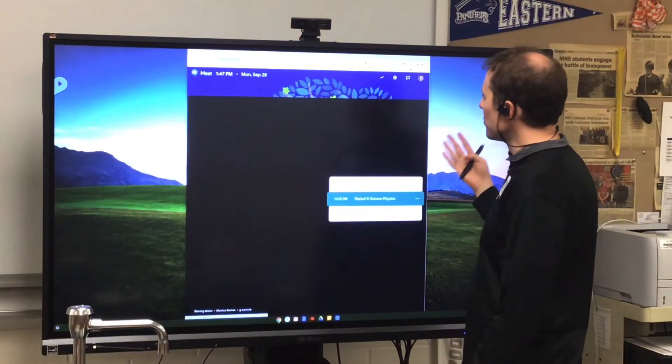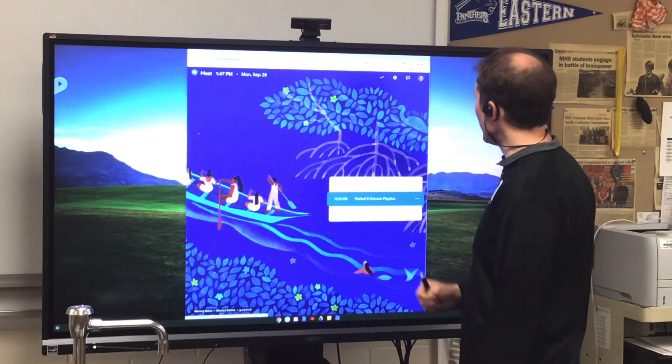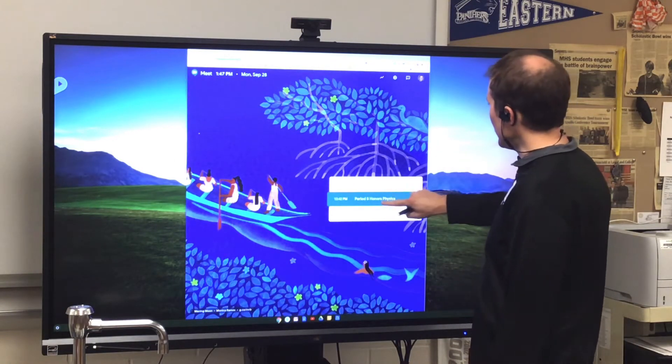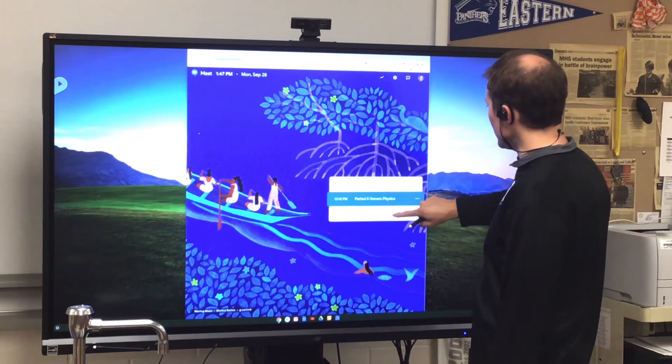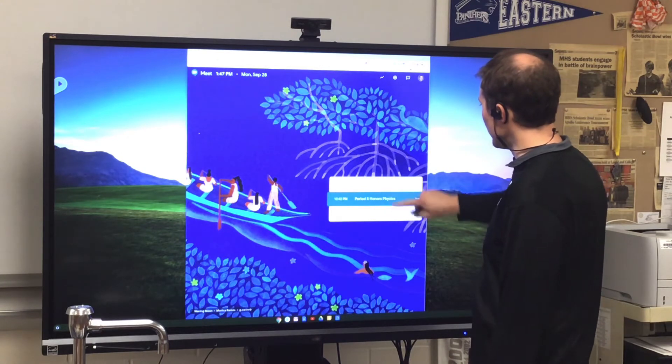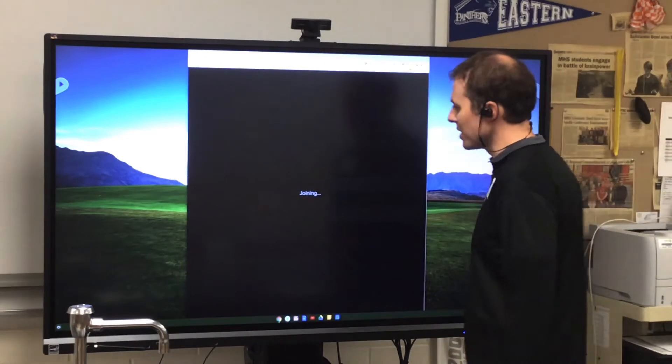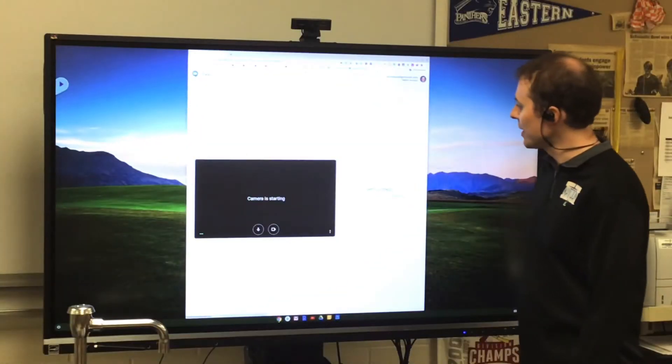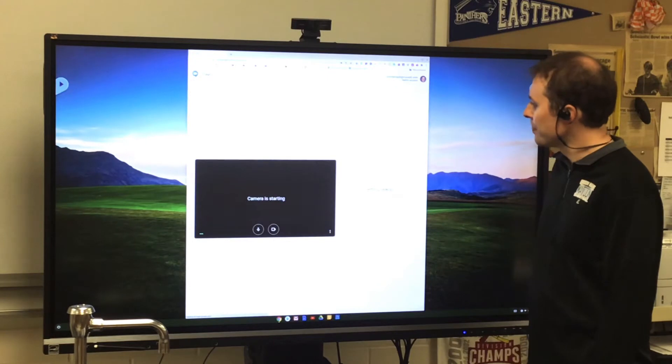And this will open just like it would on my Chromebook, and I'm going to open Period 5 Honors Physics, since I know nobody else will be in that since I don't have that class today.